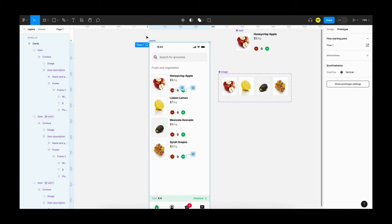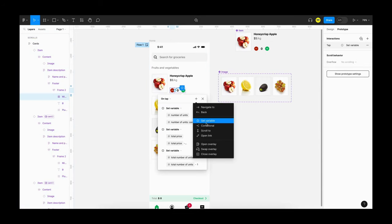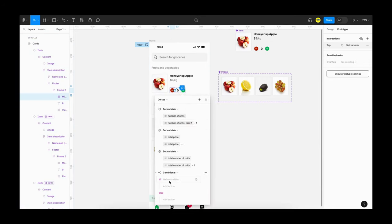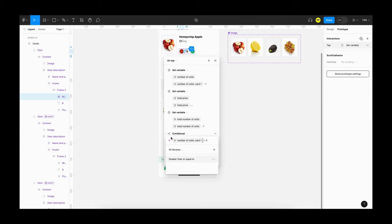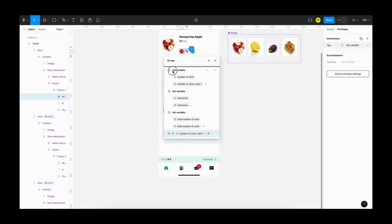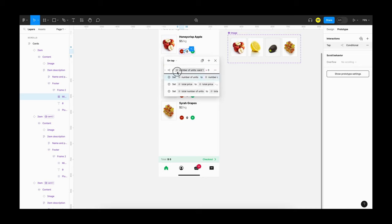Let's go back to the interaction and add a new conditional: 'if number of items greater than zero' — and remember to add the mode. We can drag it to the top and move all three actions inside the conditional.